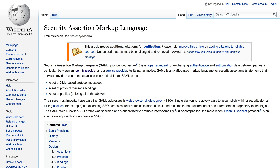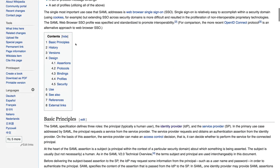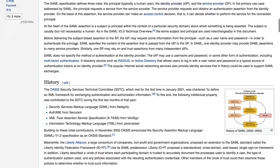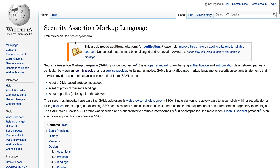So why am I talking about SAML? I needed to create a video for one of my colleagues at work who wanted me to show our SAML integration, but in order to do that I needed to learn more about SAML and how it works. Looking at Wikipedia, the single most important use case for SAML is web browser single sign-on.